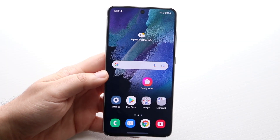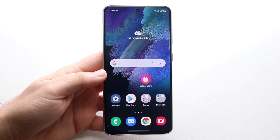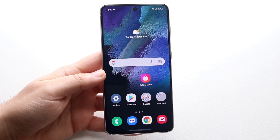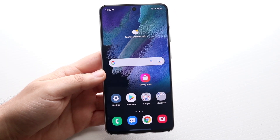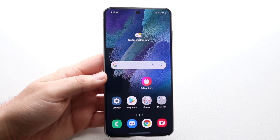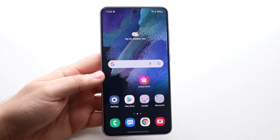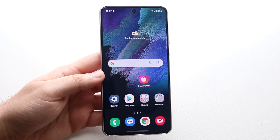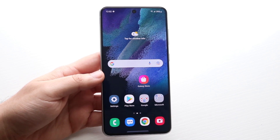Welcome back everyone. I'll show you exactly how to screen record on any Samsung Galaxy phone out there. It's a very easy process and it doesn't really take too much time.